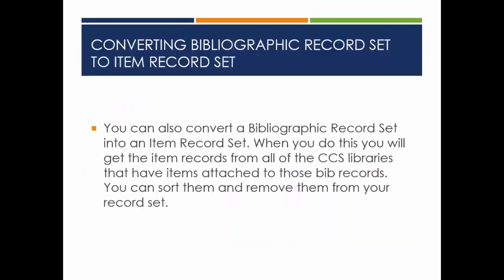You can also convert a bibliographic record set into an item record set. When you do this, you will get the item records from all of the CCS libraries that have items attached to those bib records. You can sort them and remove them from your record set.